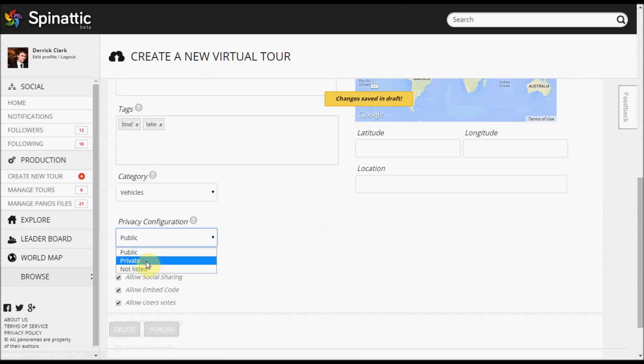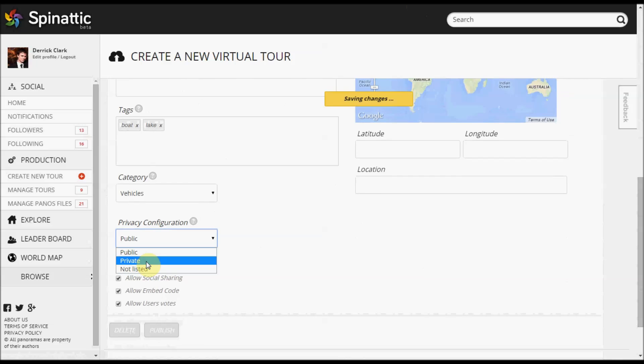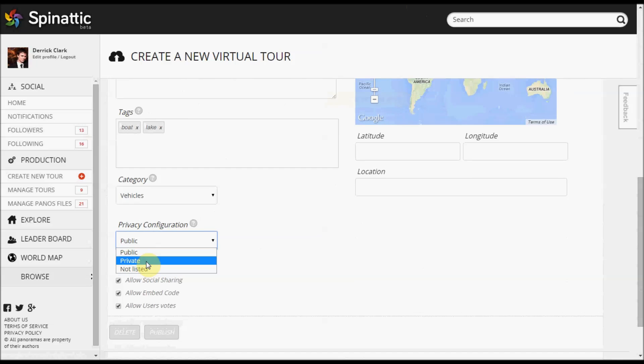Private is on the other end of that spectrum, it's the most private. You have to be the creator of that virtual tour, and you have to be logged into Spinatic. What's the third thing? You have to have the URL. No, you don't have to have the URL, you just need to be logged into your Spinatic account.